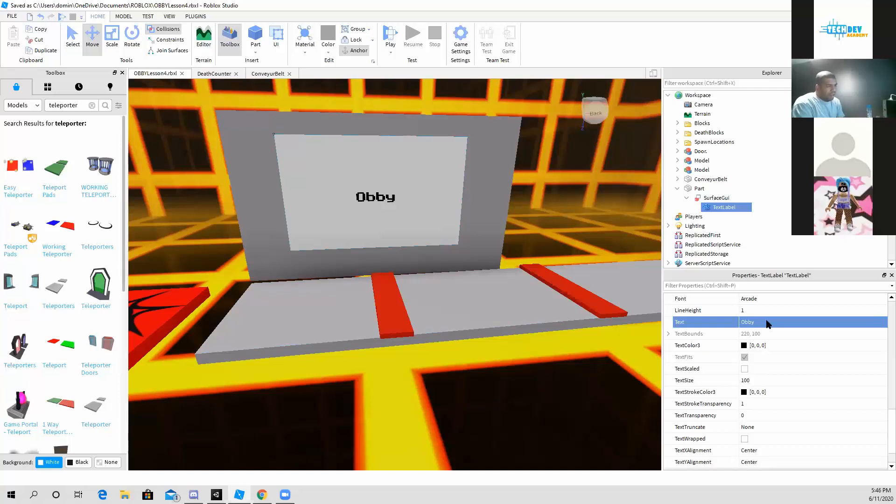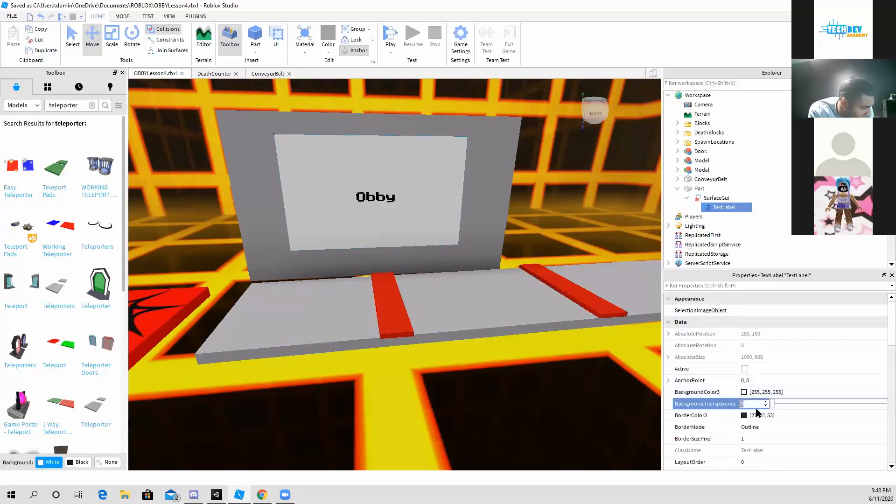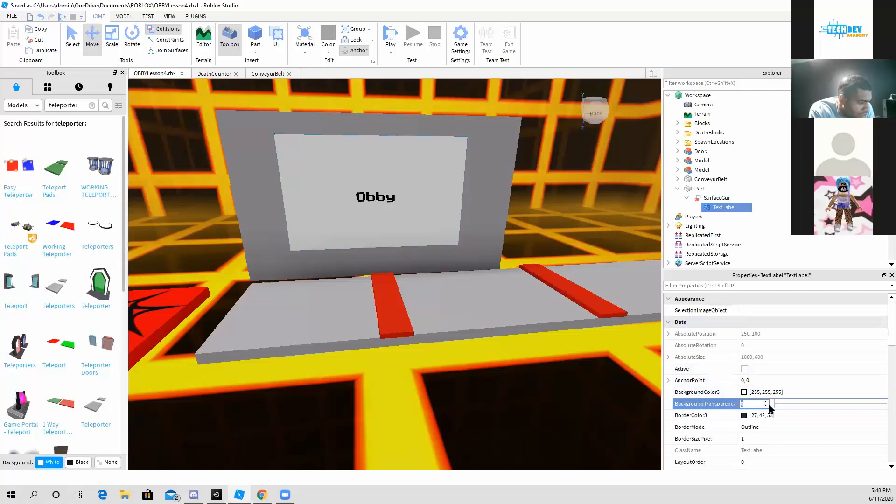So that's how you can add text to your games if you wanted to. So the way you can only show the text is here where it says background transparency. You change the transparency all the way to one.